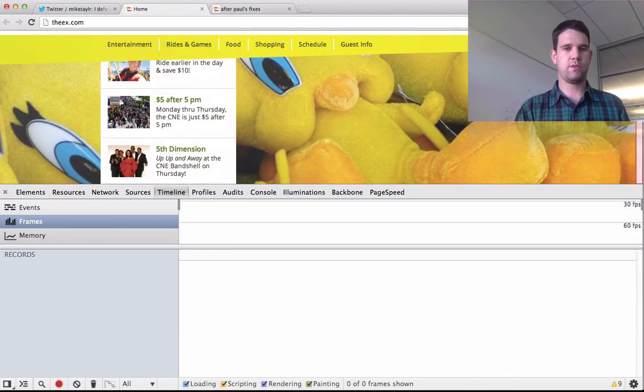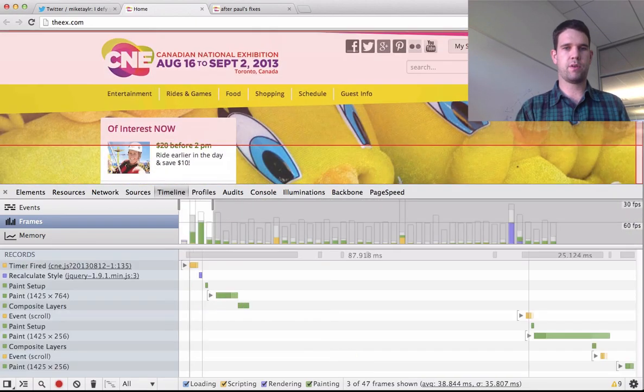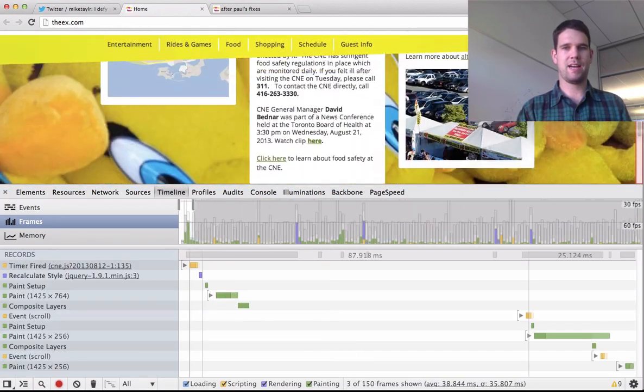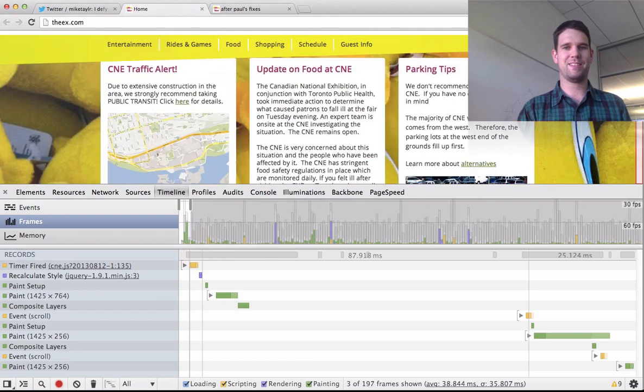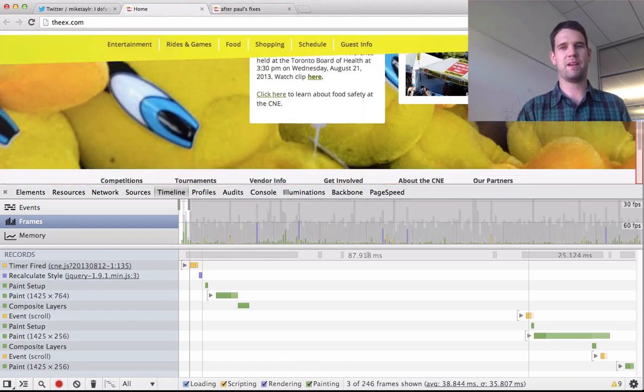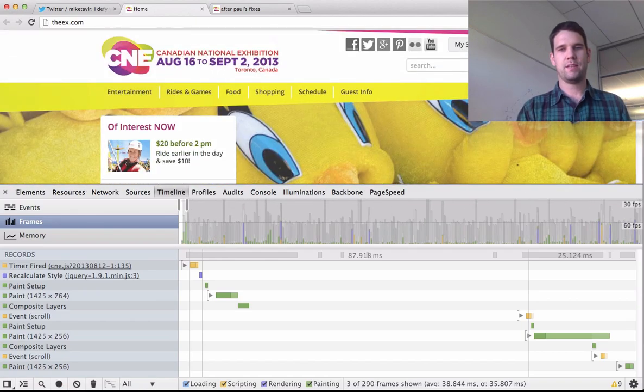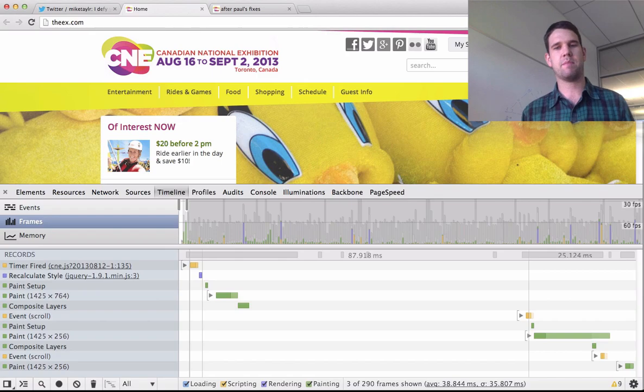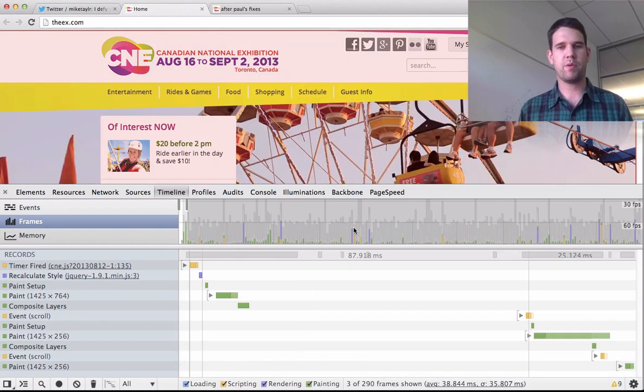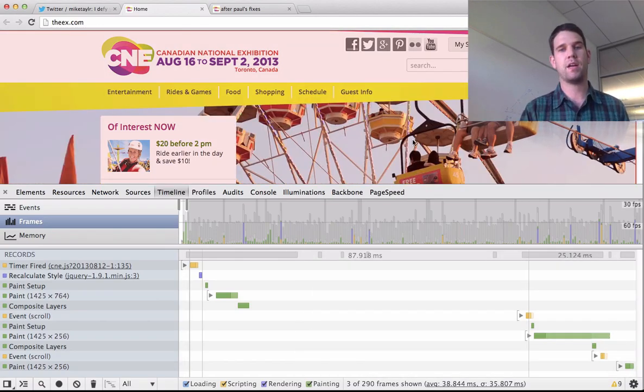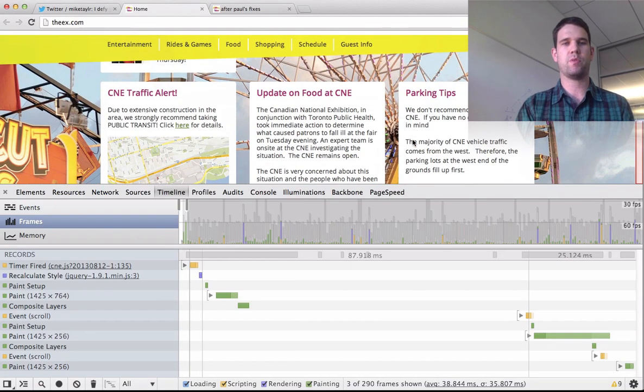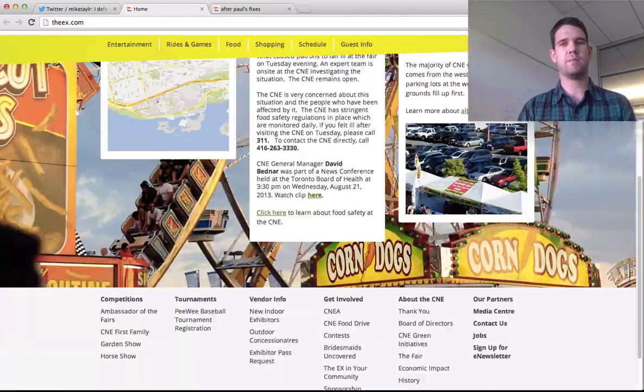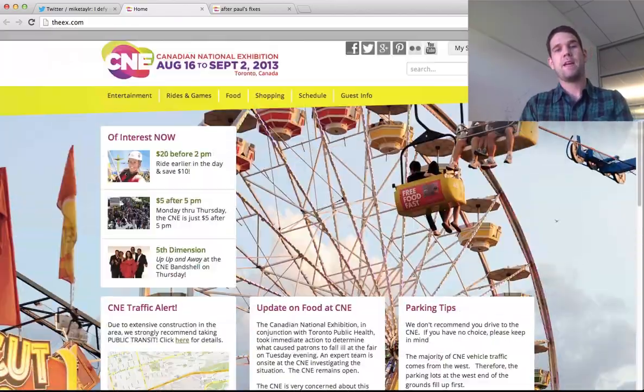And if I do a new timeline recording, yeah, this is looking much better. So that is kind of the adjustments that I made. We were able to get this function much better and much smoother without the jank that Mike was complaining about.